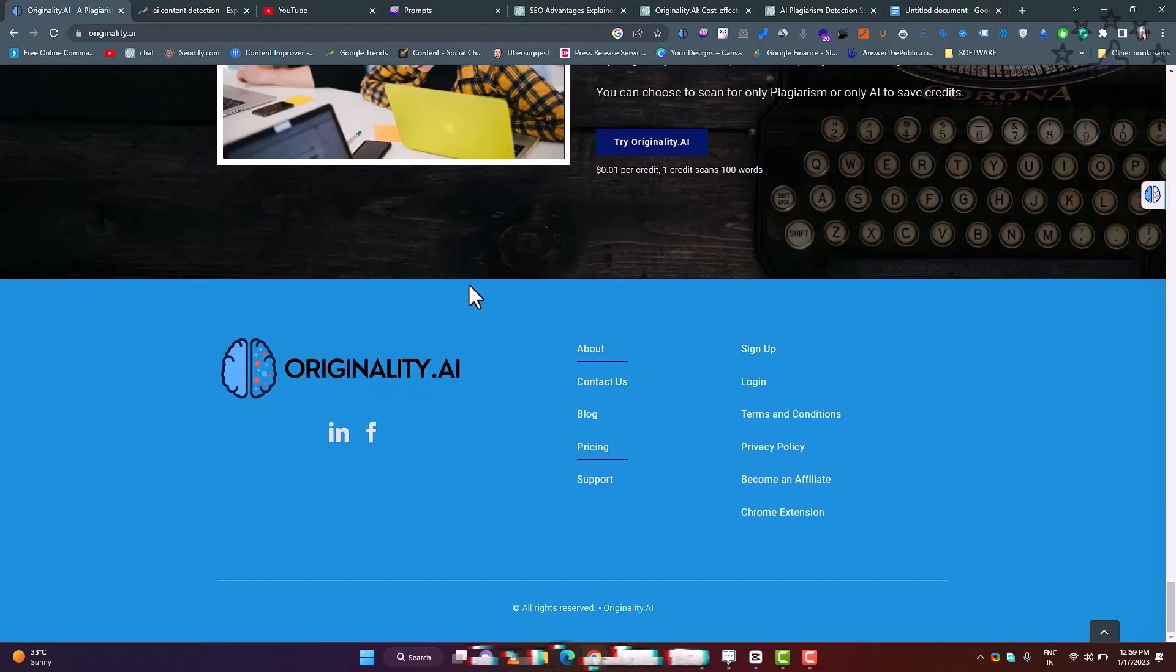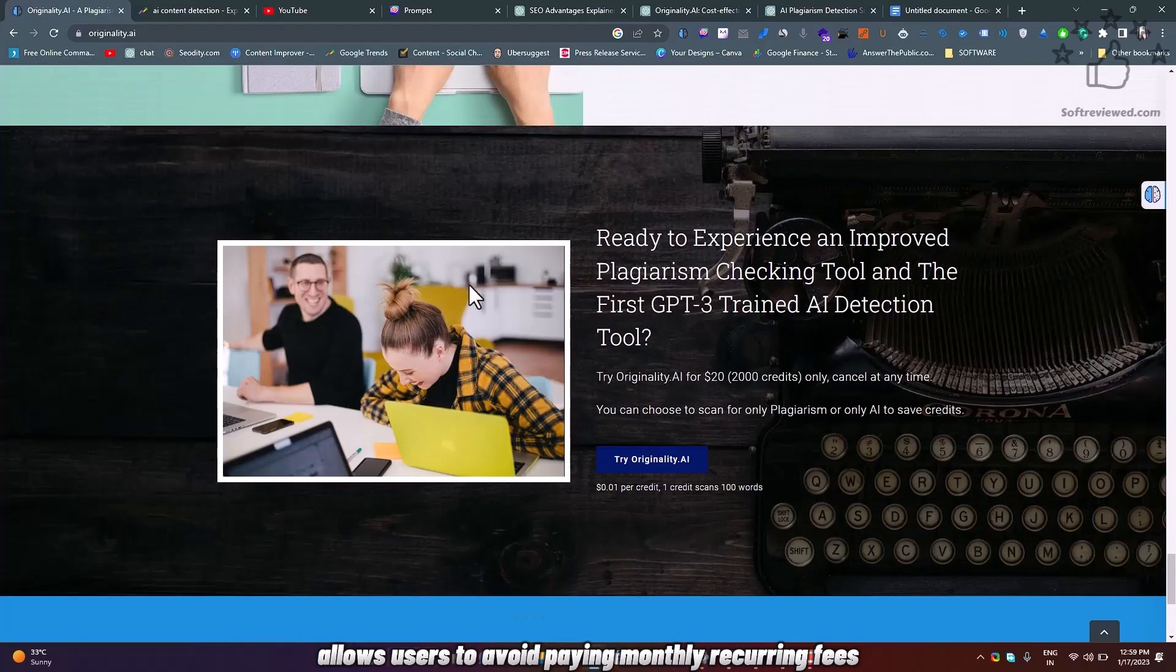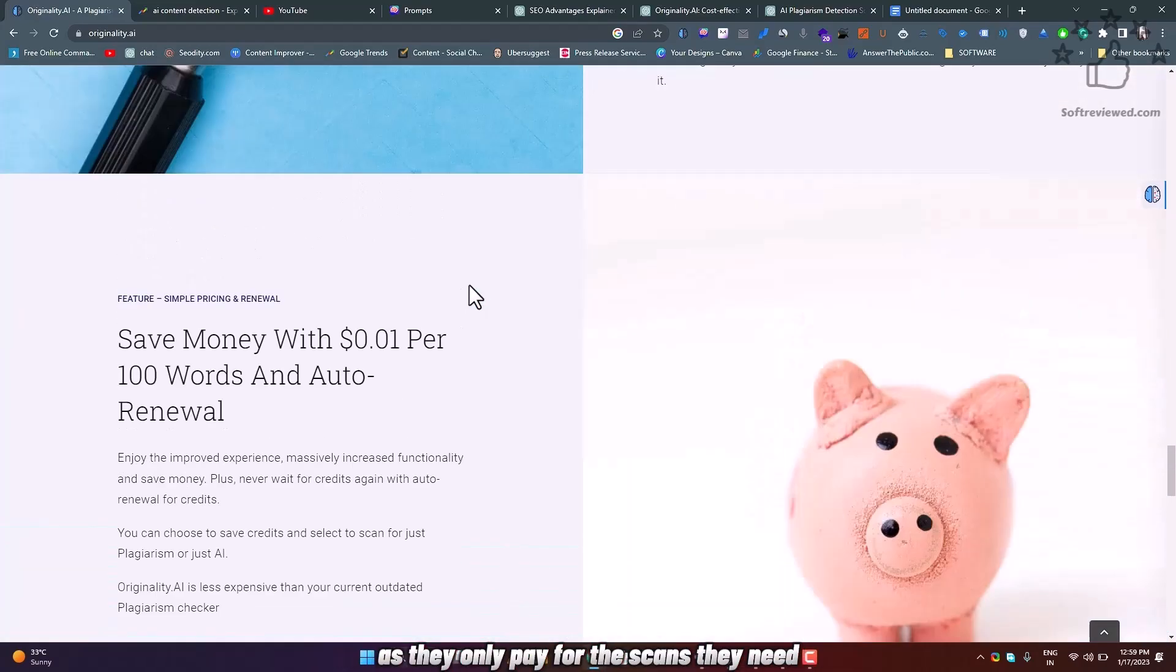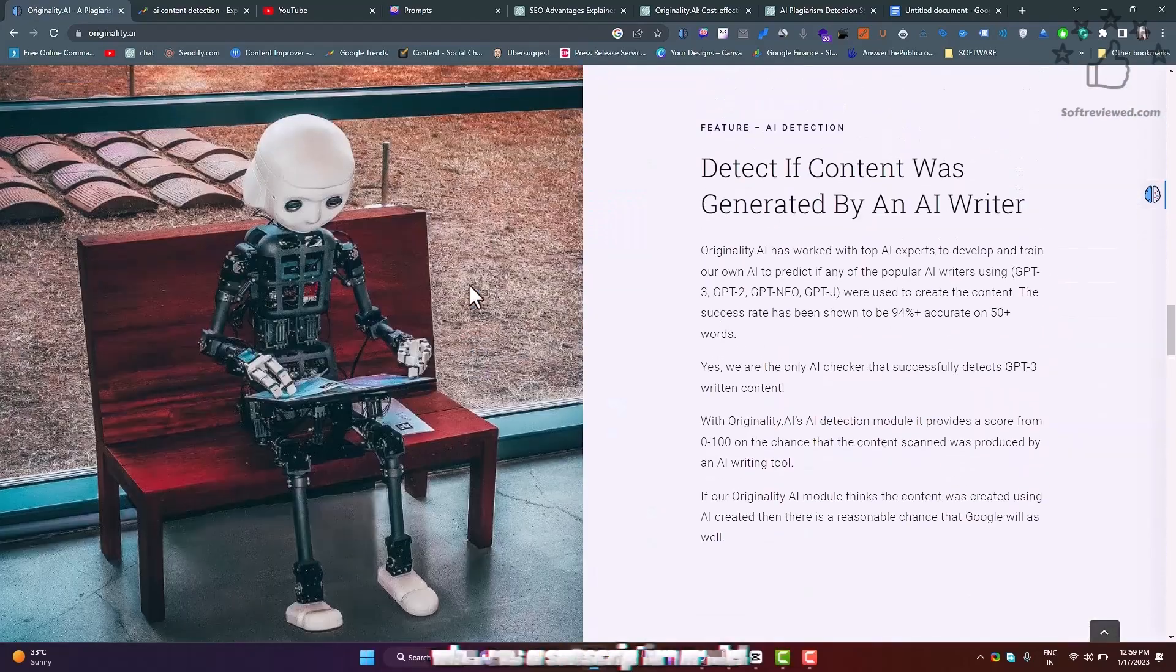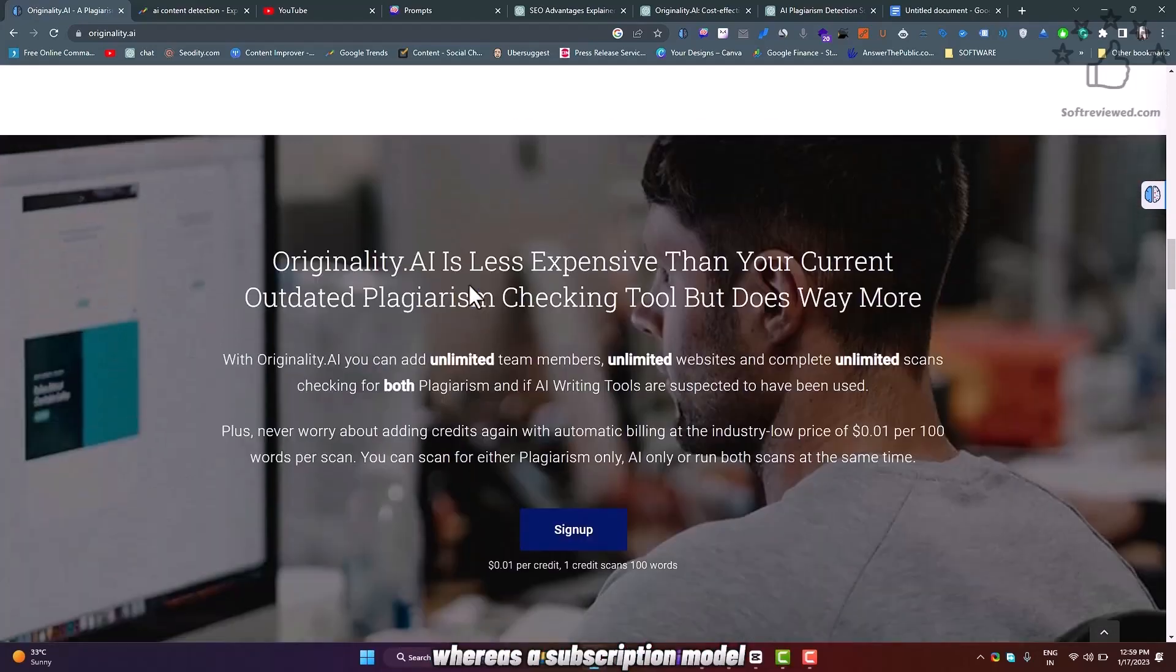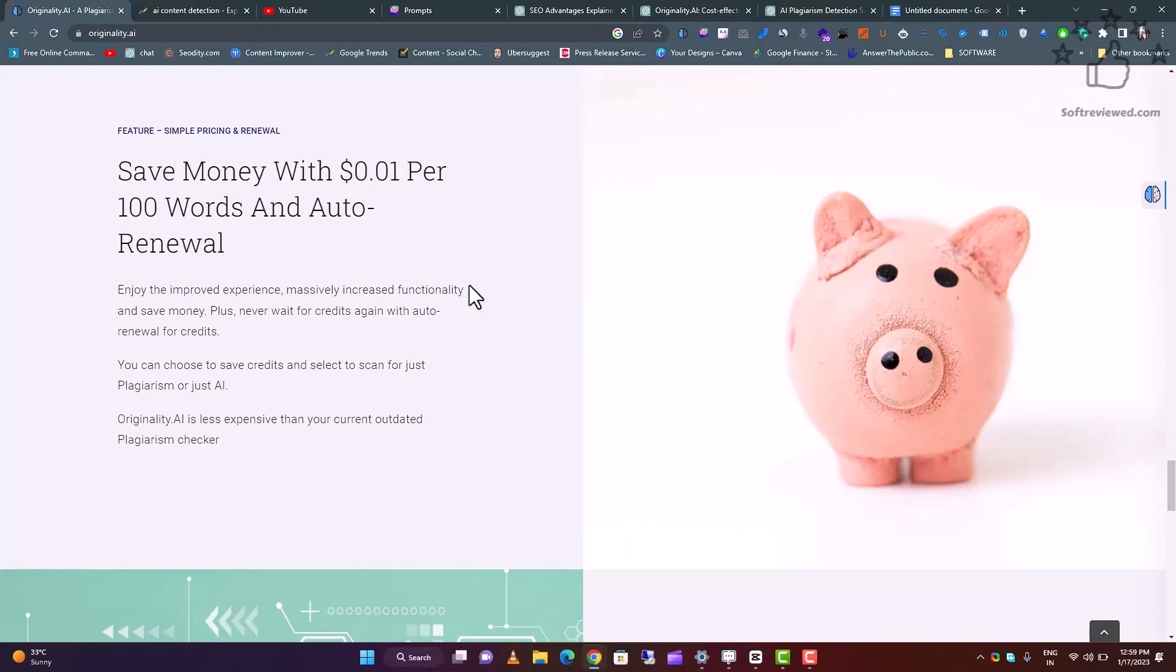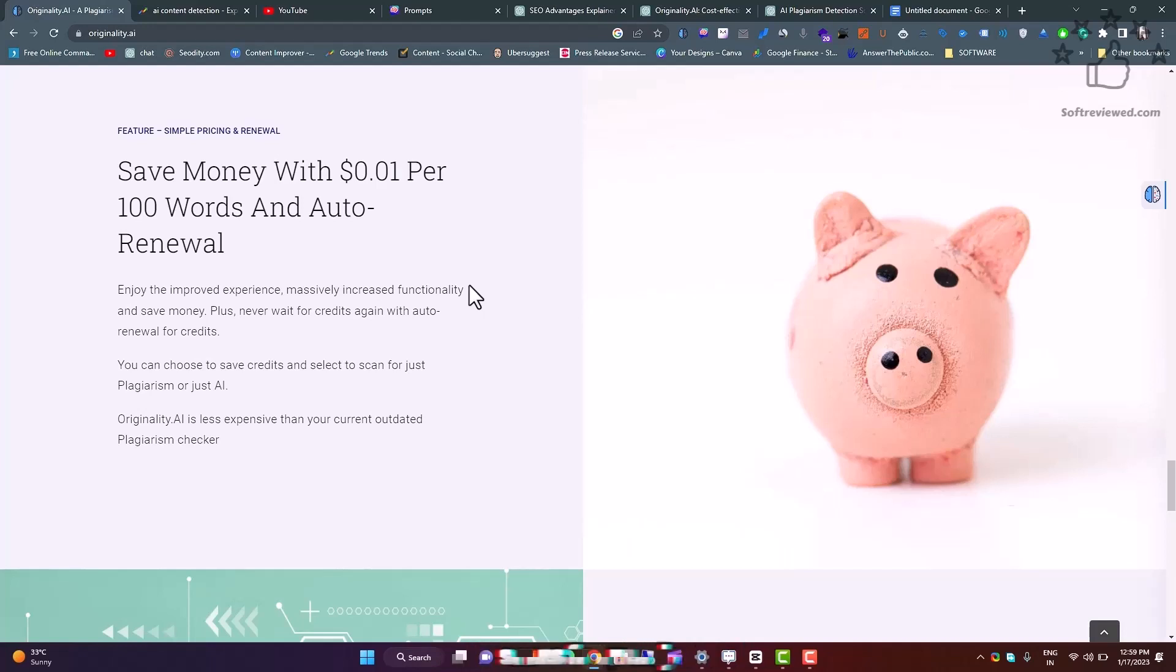Additionally, the credit system allows users to avoid paying monthly recurring fees as they only pay for the scans they need, whereas a subscription model would require a monthly fee regardless of usage. This can be beneficial for users who may not need to run plagiarism and AI writing tool detection scans frequently and can save money in the long run.